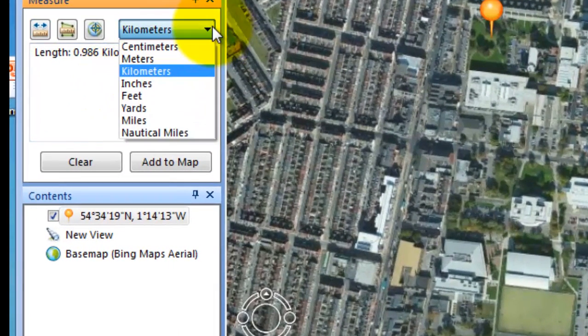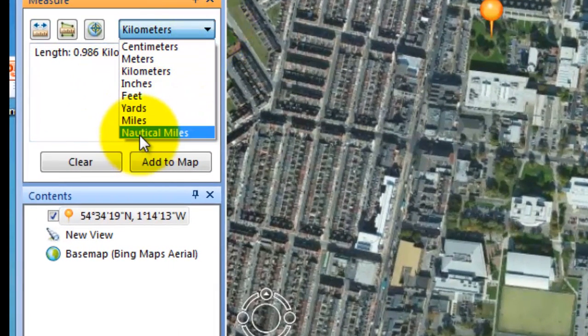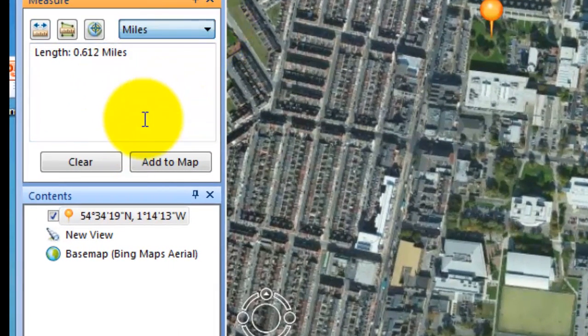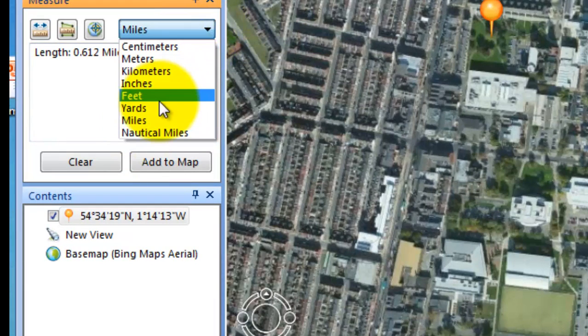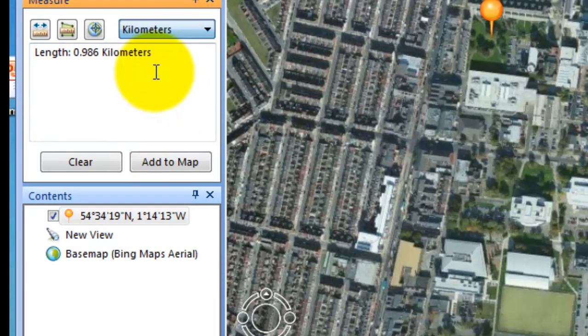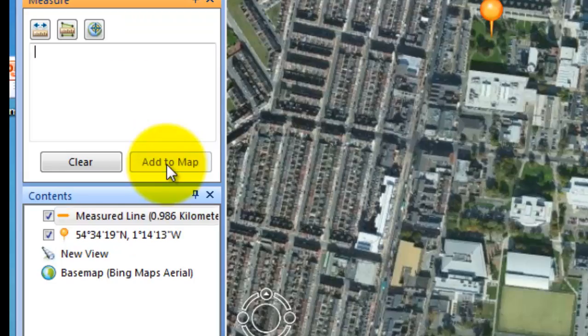And you can have that in miles if you wish — 0.62 over a mile. We'll take it back to kilometres. And again we will add to the map.